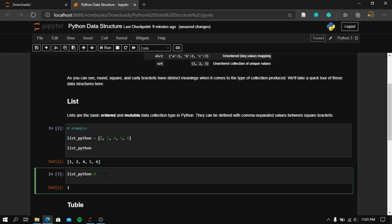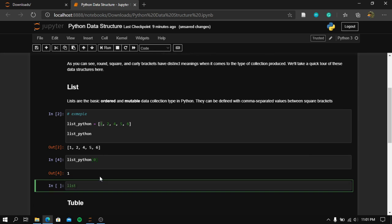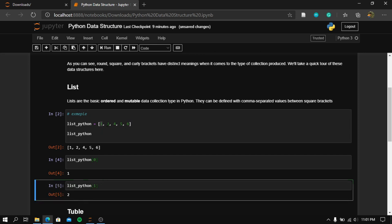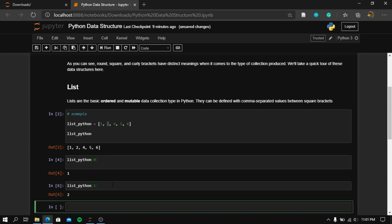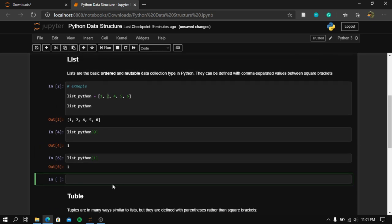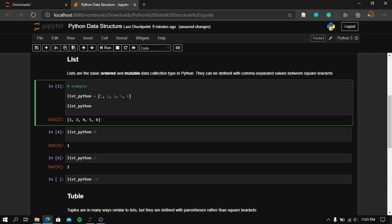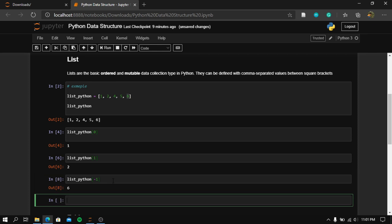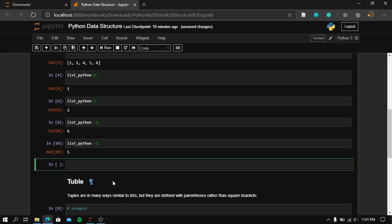So if you want to take the second element, we write list_python at index one and we will have the second element in the list. We can also use it the inverse way. We can use list_python at index minus one and we will have the last element in the list, which is six. Using minus two gives us the number five. This is what it means that lists in Python are ordered.